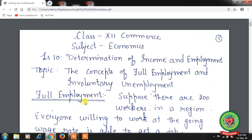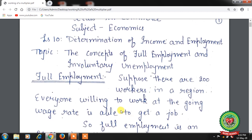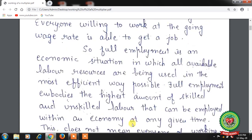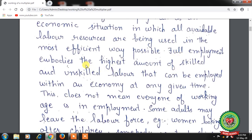Let's start with the term full employment. Suppose there are 200 workers in a region. Everyone willing to work at the going wage rate is able to get a job. Full employment is an economic situation in which all available labour resources are being used in the most efficient way possible. It embodies the highest amount of skilled and unskilled labour that can be employed within an economy at any given time. This doesn't mean everyone of working age is in employment.